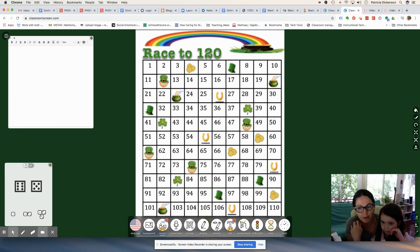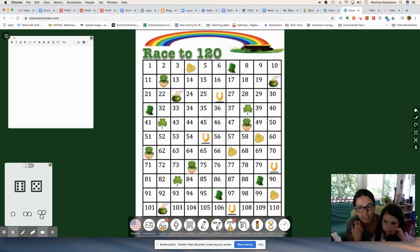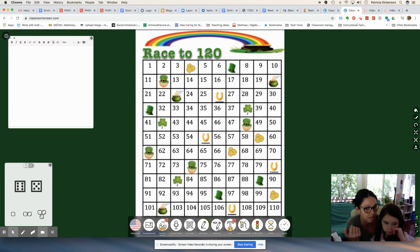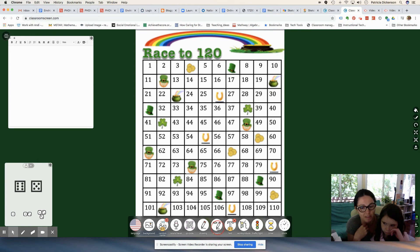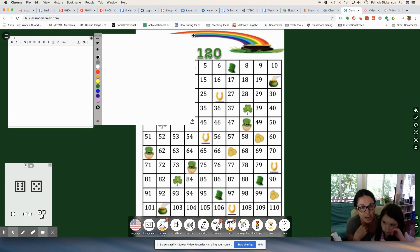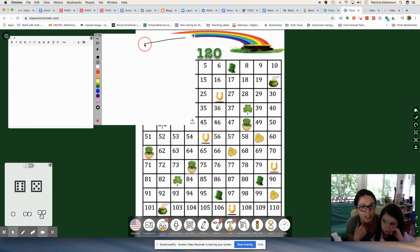While I'm playing the game, I can take a moment to write down the student's addition or subtraction facts, depending on which icon they land on. And I encourage the students to also write down their facts.